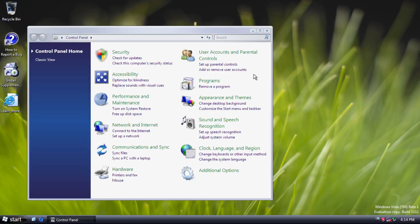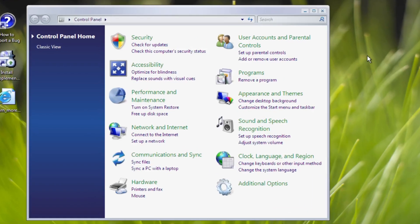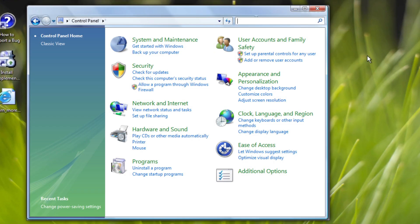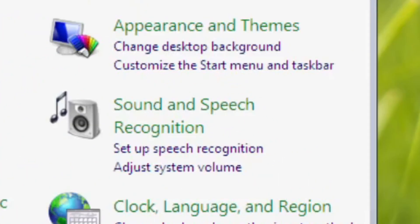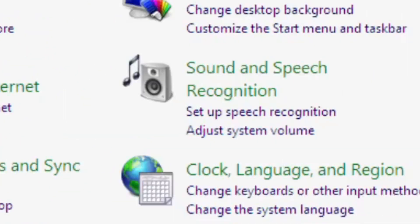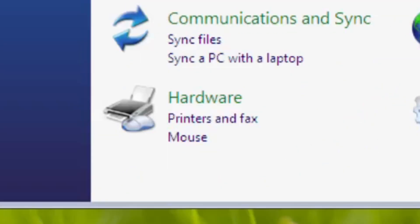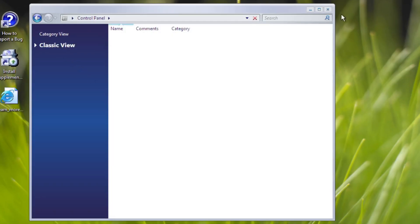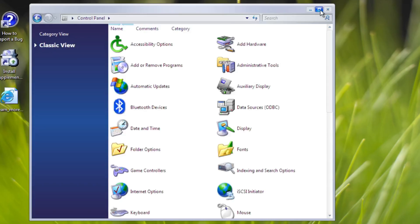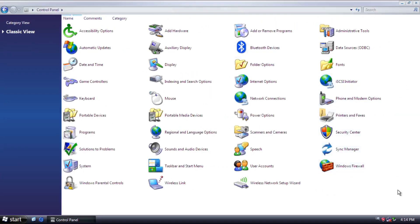Next, Control Panel. The category view has been overhauled with a look similar to the final version. But as a beta, it's still convoluted with so many categories. Some of them can be merged like sound with hardware. Apart from that, we can switch to the classic view to look at each applet.